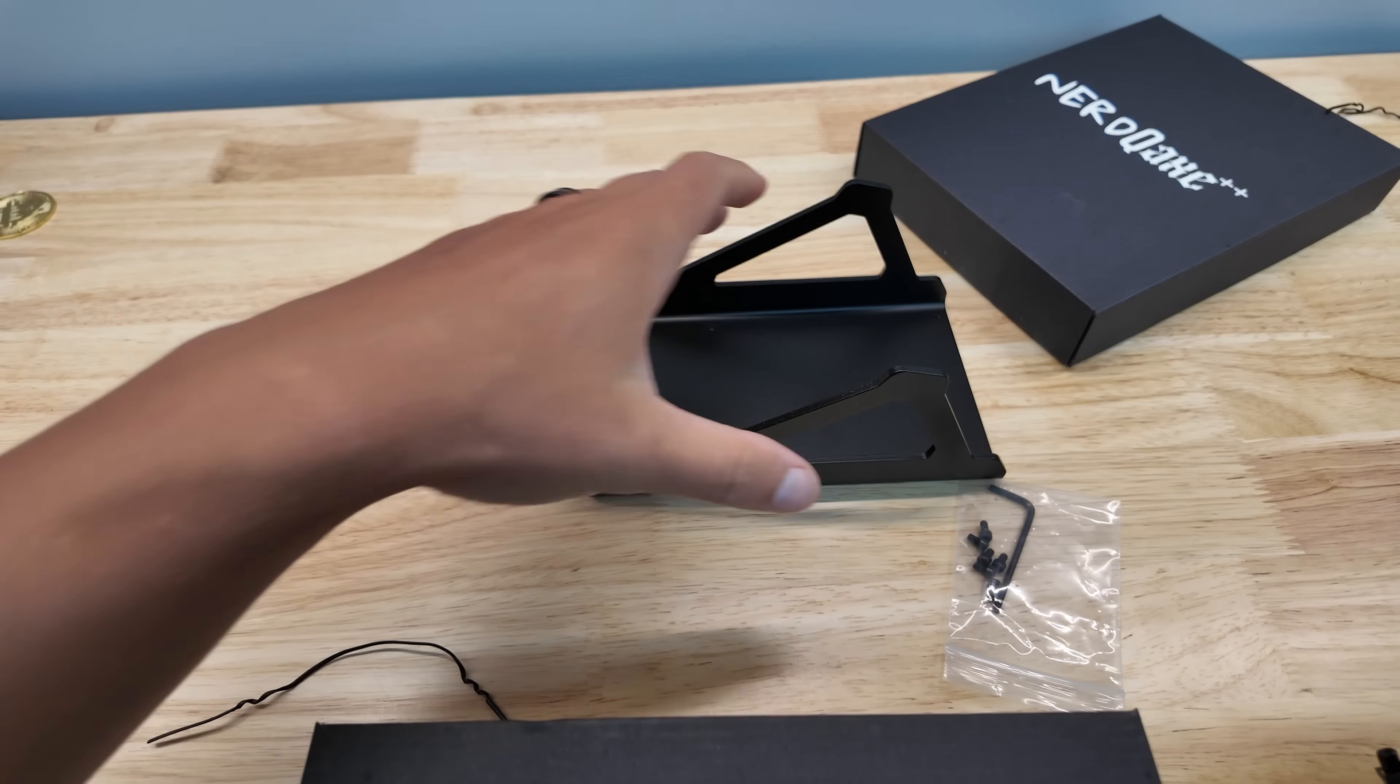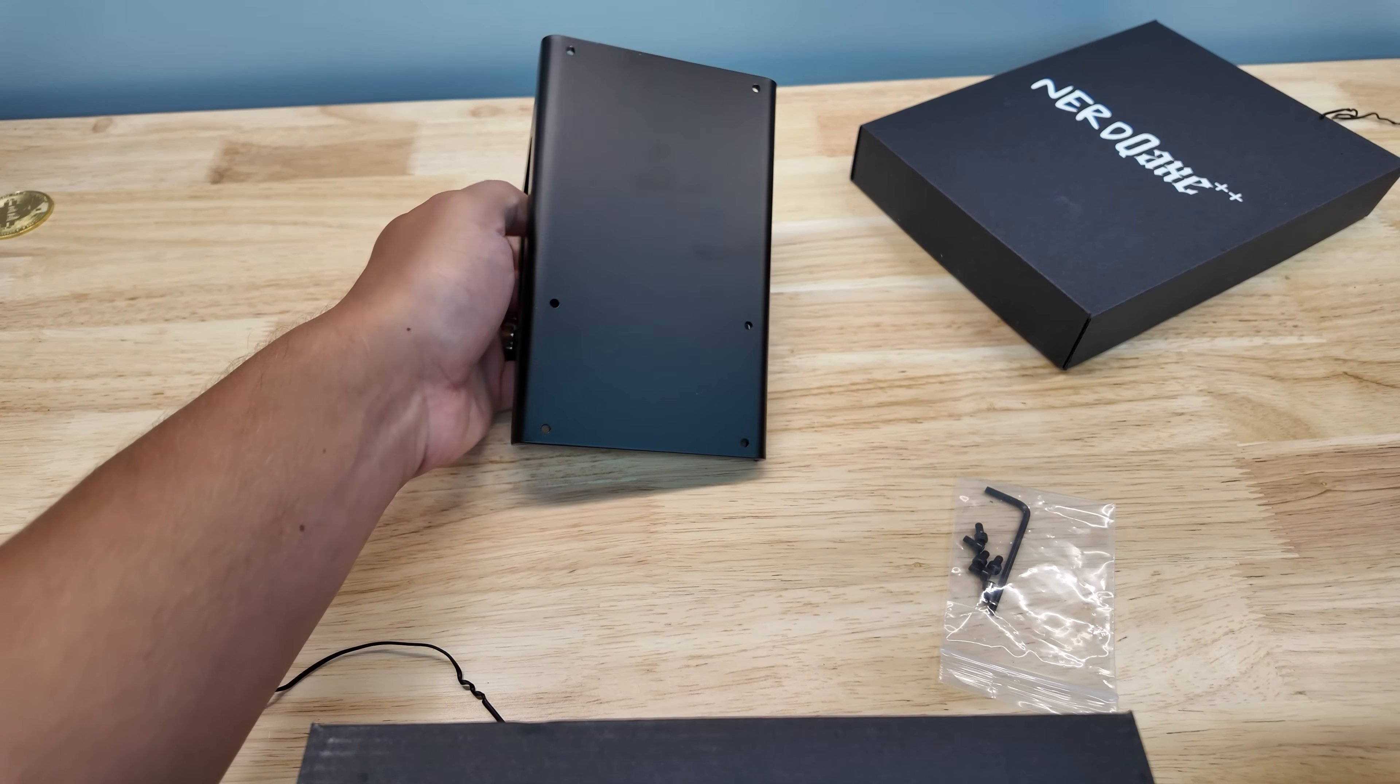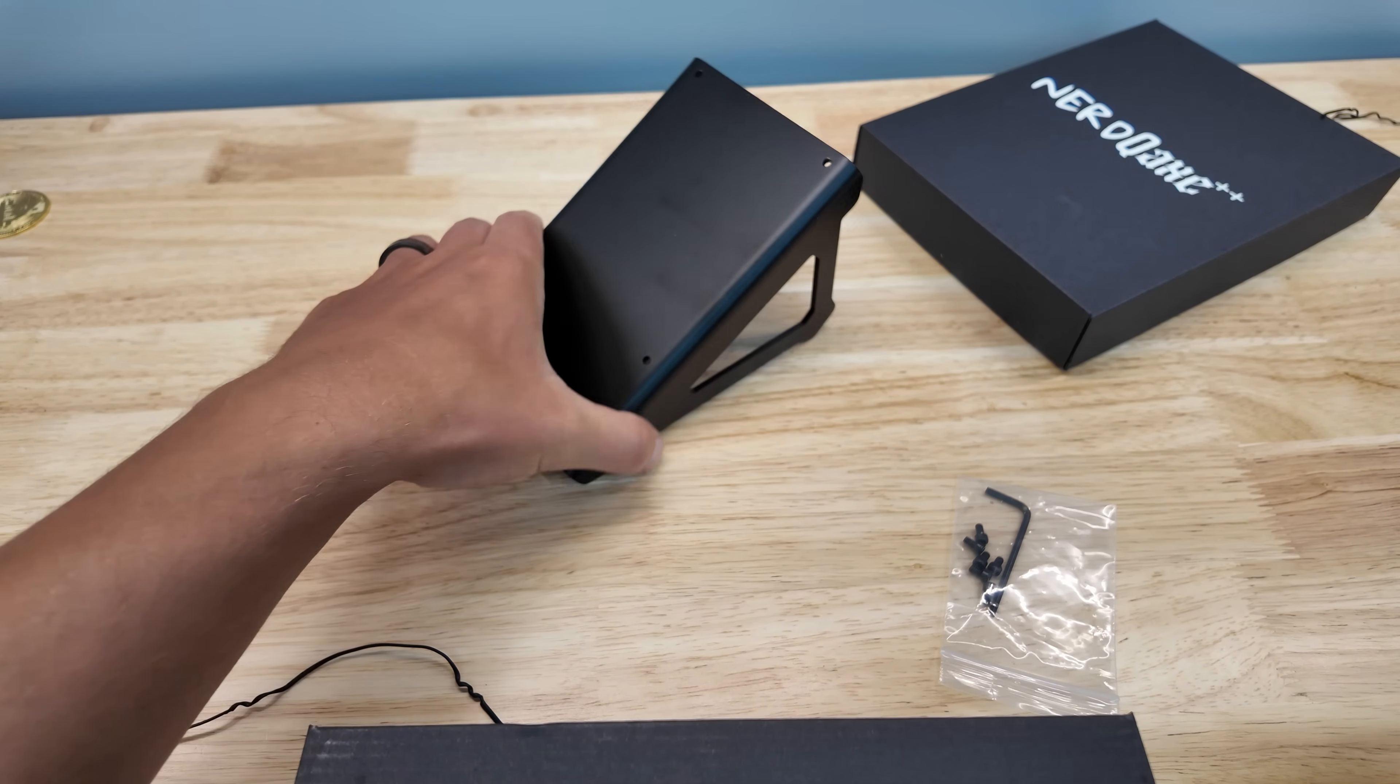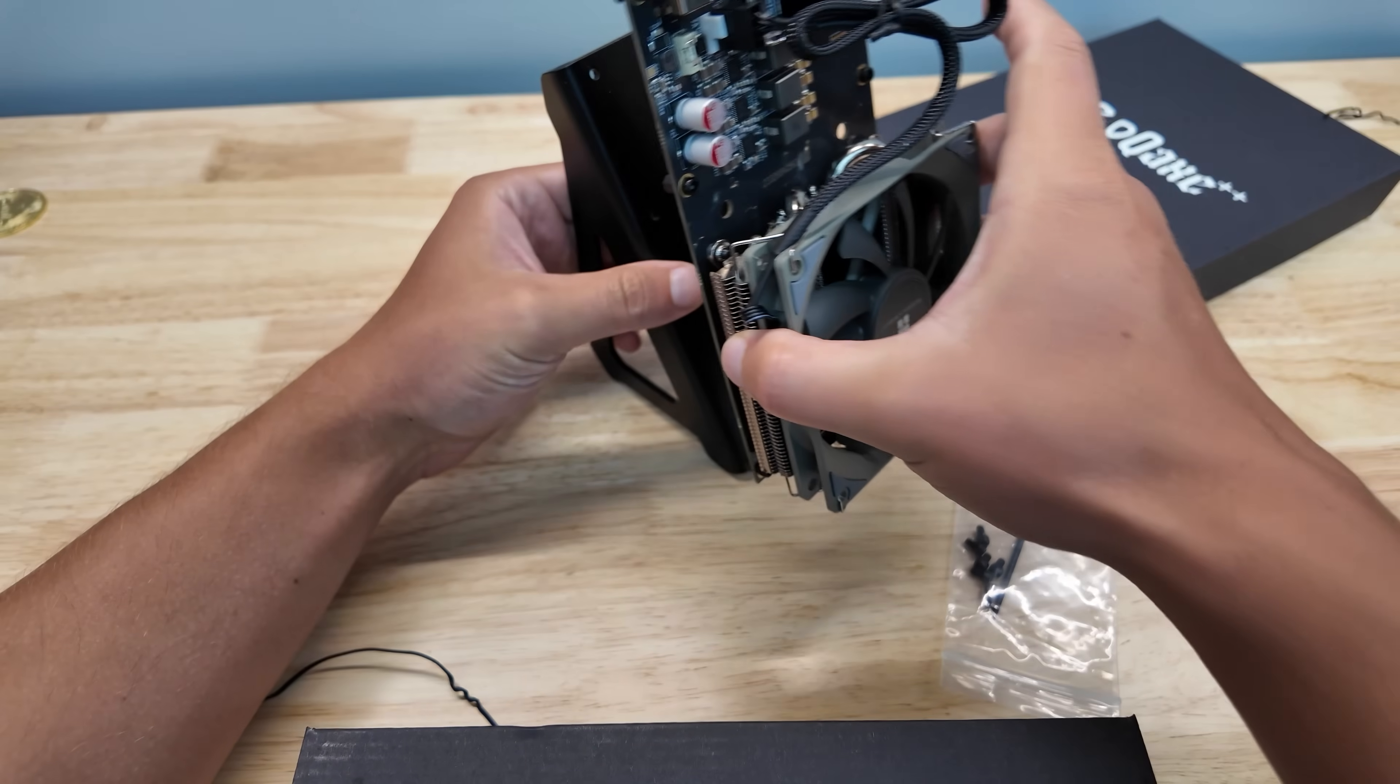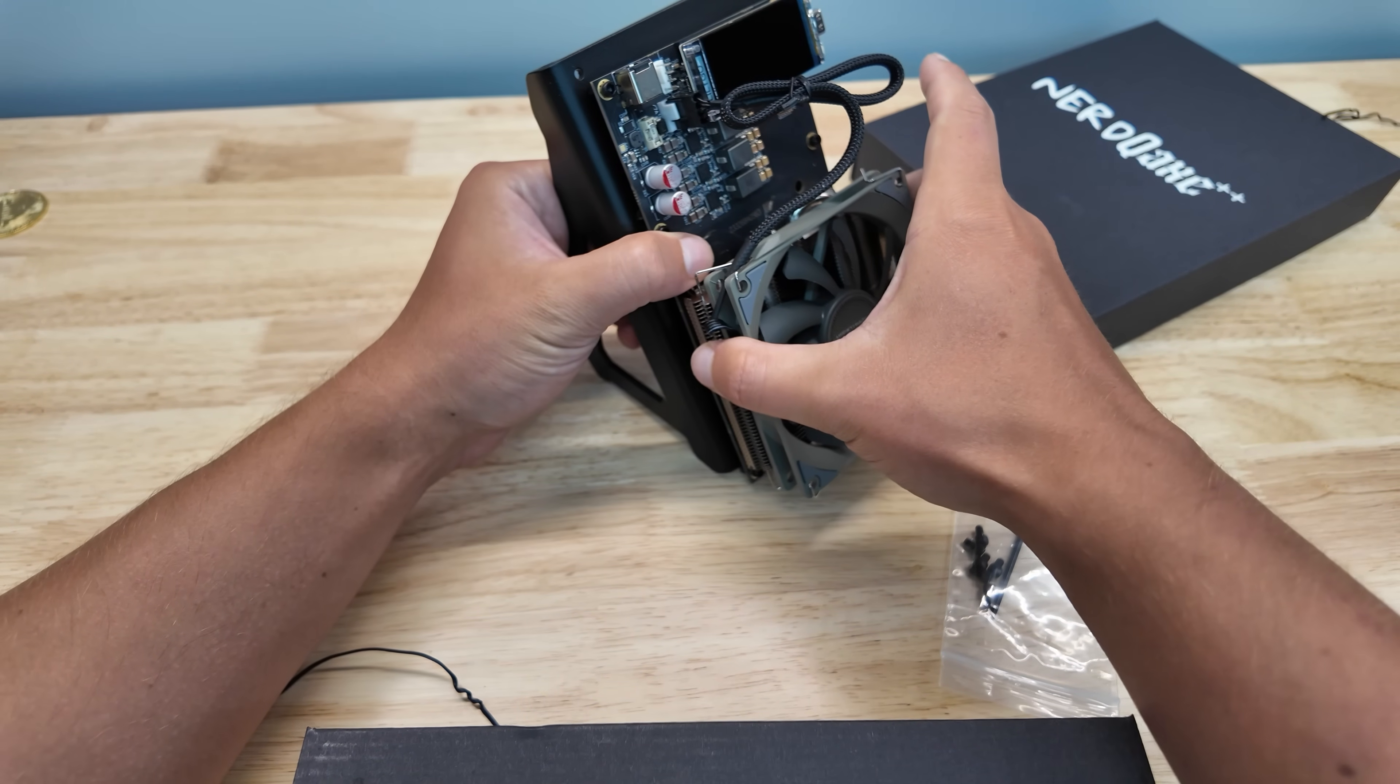And it comes with a nice metal stand. You'd be surprised how many small-time manufacturers skip stuff like that and then sell it to you at the same price, leaving you feeling a little chinced.